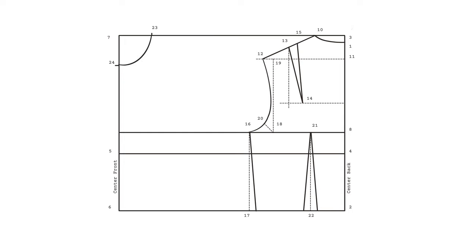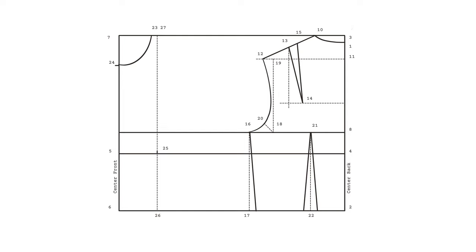Now we'll have to mark our bust apex. Take your apex to apex measurement and divide it by two. Measure the distance into your bodice from point five on your bust line and mark that as point 25. Draw a line parallel to your center front crossing point 25 all the way up to your shoulder line. Mark the beginning of that line at the waist as 26 and the end on your shoulder line as 27.